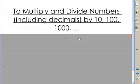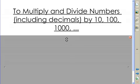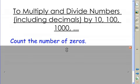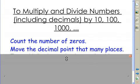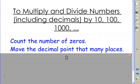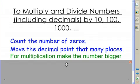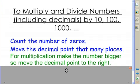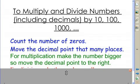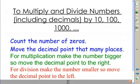In order to multiply and divide by powers of 10, we're going to count the number of zeros. For example, 10 has one zero and 1,000 has three zeros. We're going to move the decimal point that many places. For multiplication, we're going to make the number bigger, so move the decimal point to the right. For division, we're going to make the number smaller, so move the decimal point to the left.